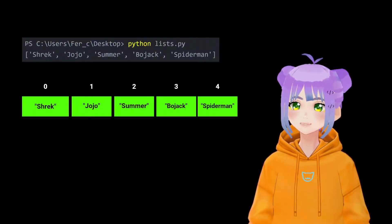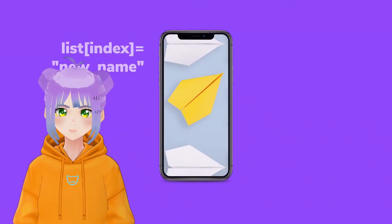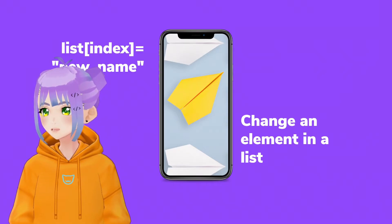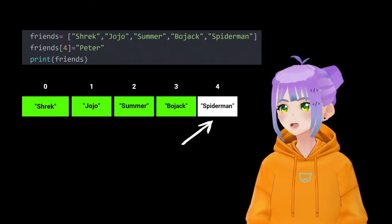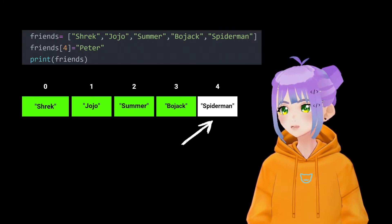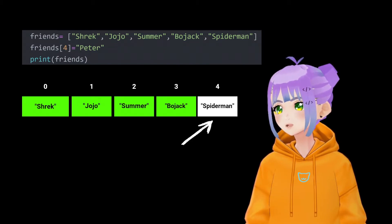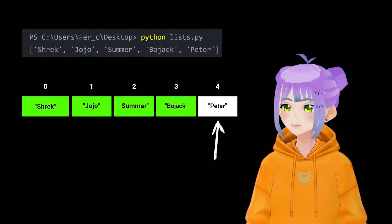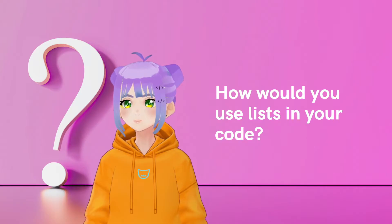Also, Spiderman now wants me to call him in a different way. In order to do this, we are going to change an element in our list. I write the name of my list — friends — followed by square brackets and the index where Spiderman is, which is four. Then I write equals the new name, which is going to be Peter. After running this code, we are going to see that instead of Spiderman, now he is Peter.